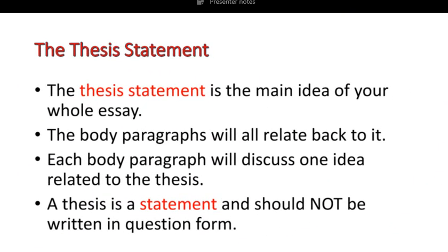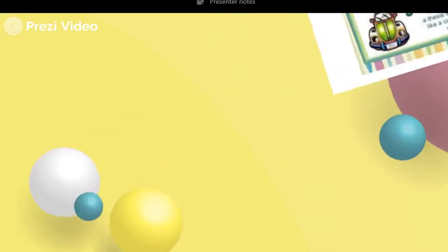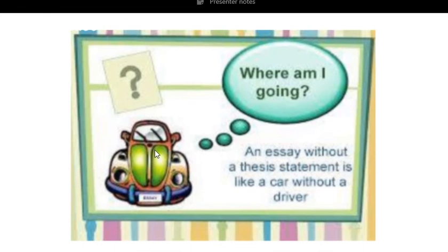Now the thesis statement — the final or last sentence of your introduction. It's the main idea of your whole essay and all the body paragraphs will relate back to it. Each body paragraph will discuss one part of your thesis. A thesis statement, however, should not be written in question form — it is called a thesis statement, and a statement ends with a full stop. The thesis statement is your road map. An essay without a thesis statement is like a car without a driver — I have no idea what you're claiming or what your main point is. But when you state it in the last sentence of the introduction, I know what you're trying to support and discuss.